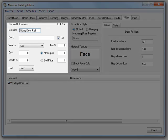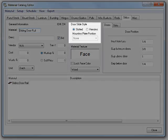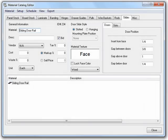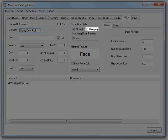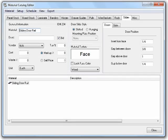Since the general information section has no new options, we're just going to skip right over that. The door slide style lets us select what type of slides we're using. The slotted style refers to slides that require slots cut into the top and or bottoms of the doors.